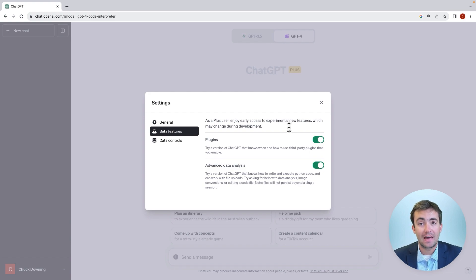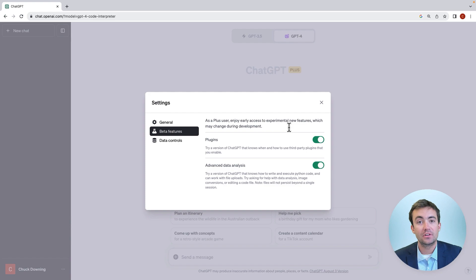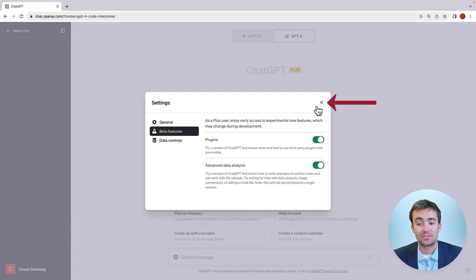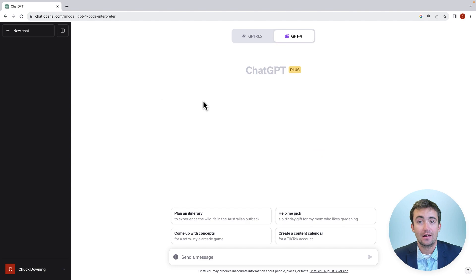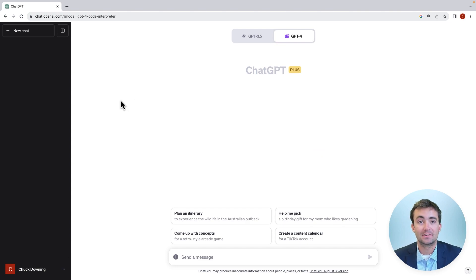Now you've enabled that on your account and moving forward, you'll have the option to use it in future sessions within ChatGPT. I'm going to exit out of this, and now I want to show you how to actually activate a session within Advanced Data Analysis.